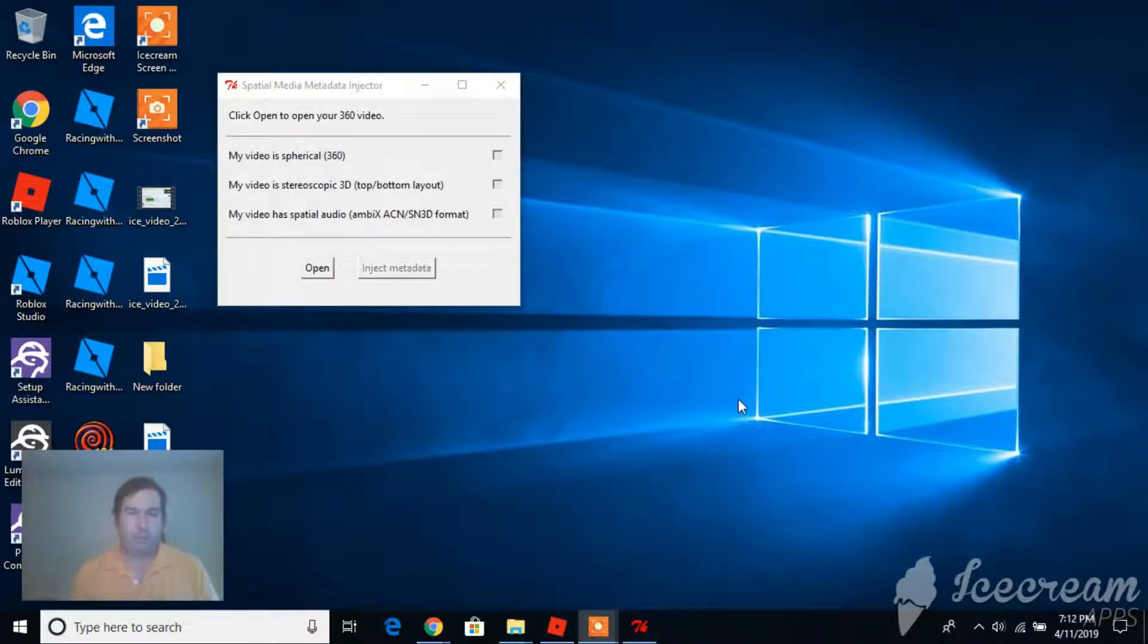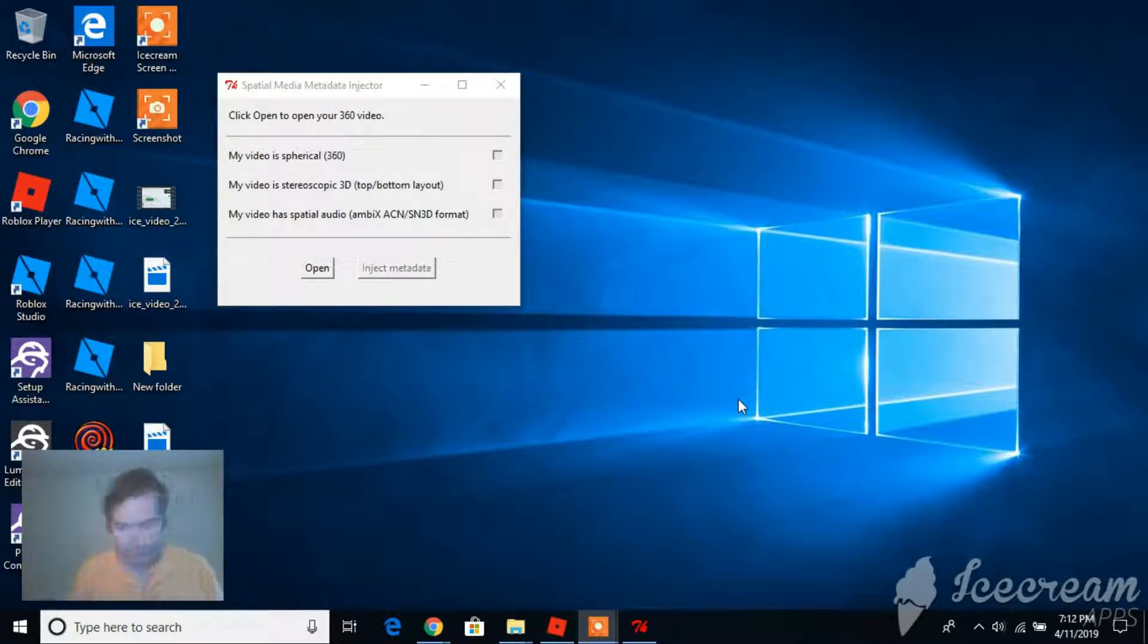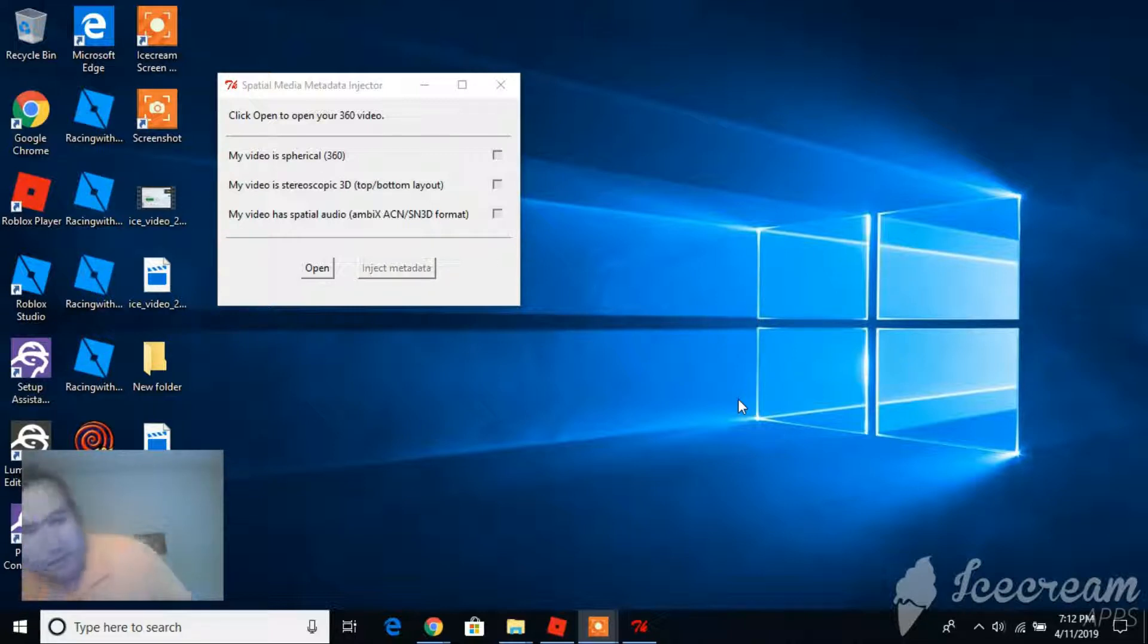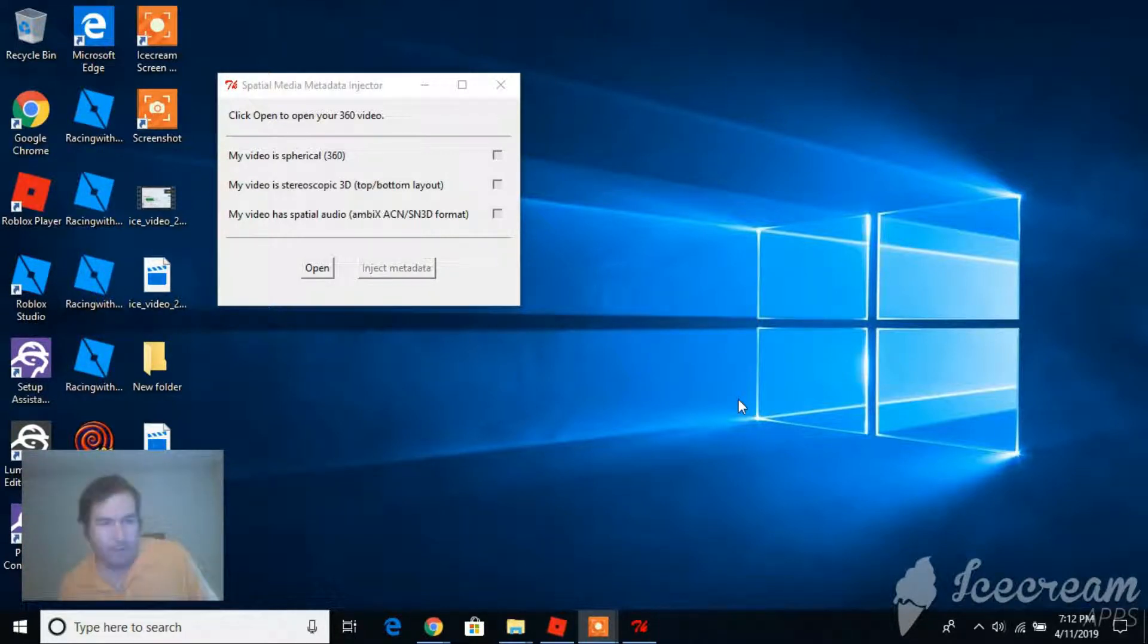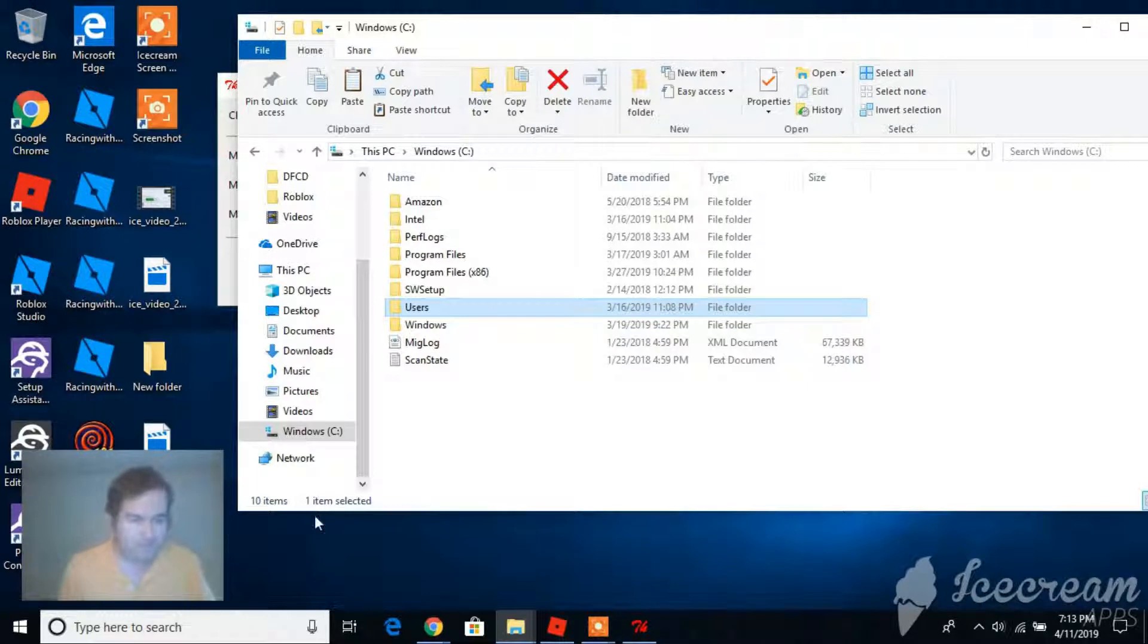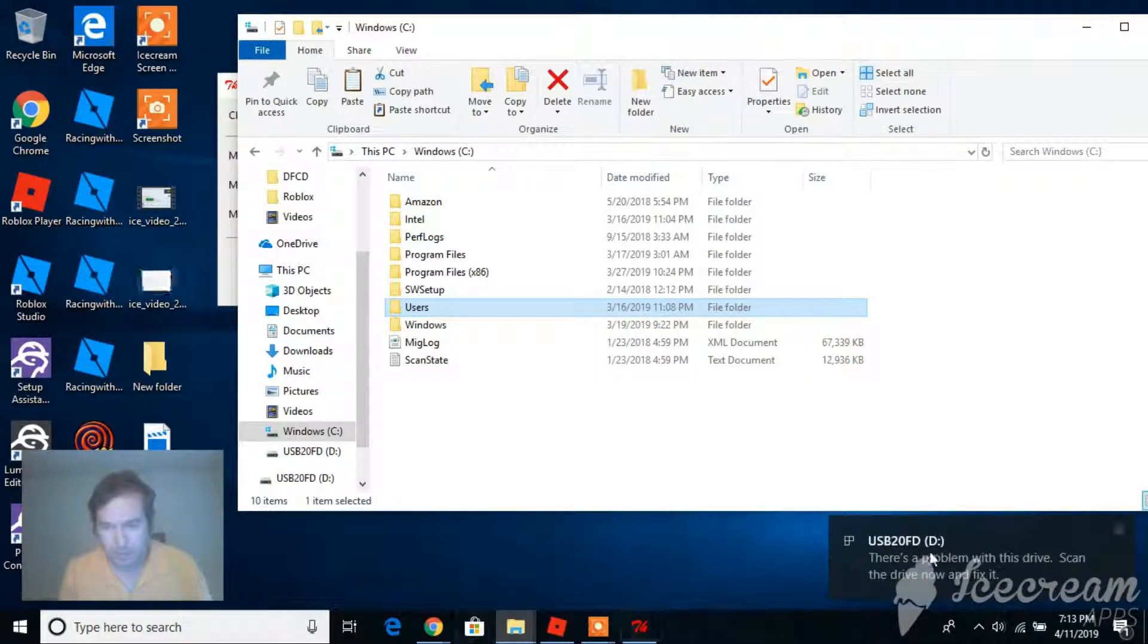I copied my video in two different formats onto a USB drive. We'll see if we can plug this in here.